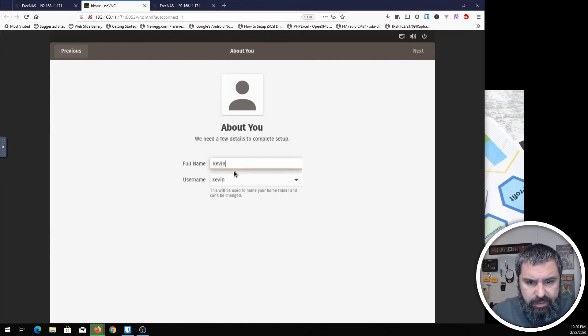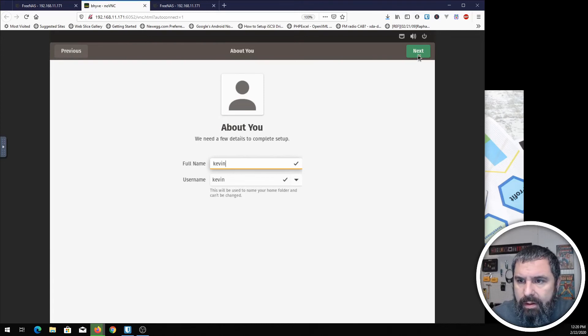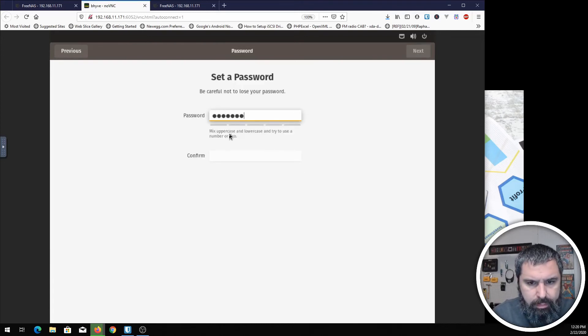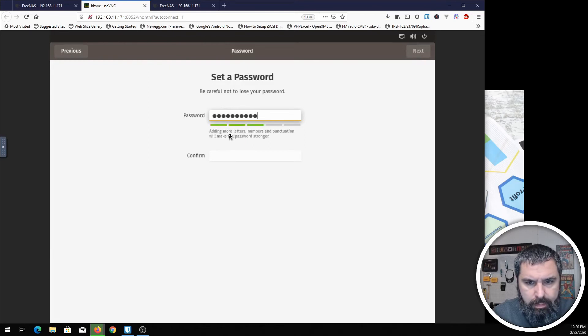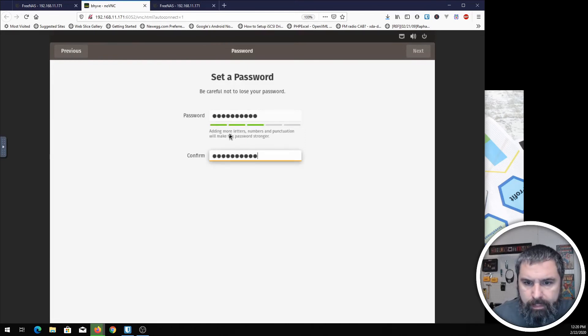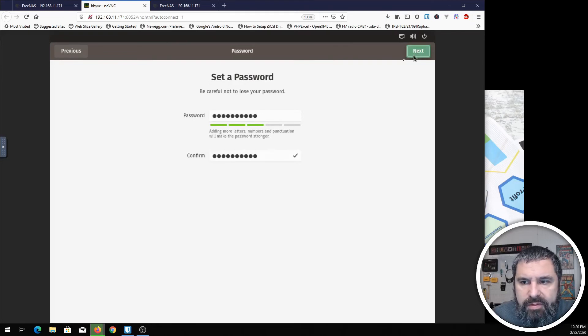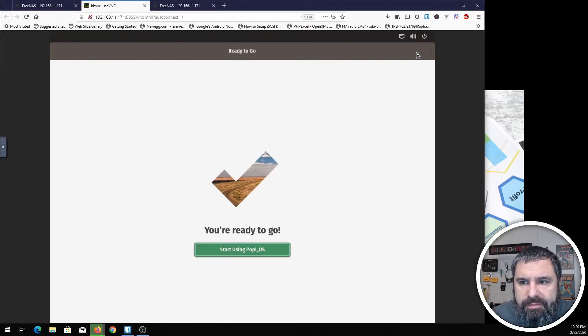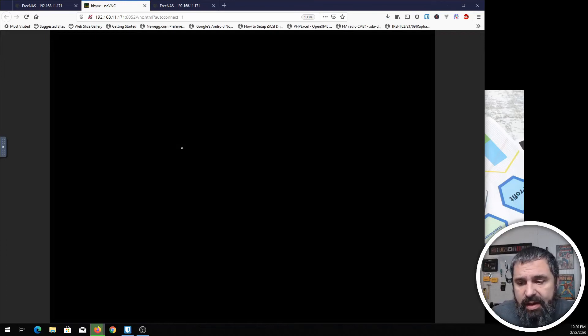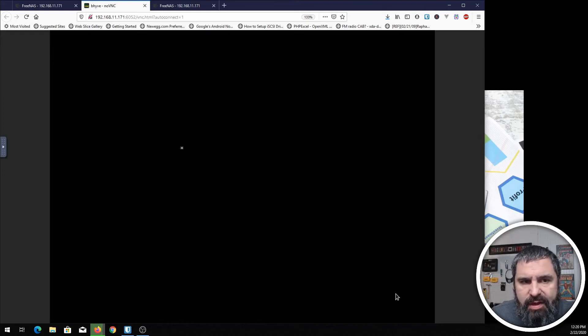And Kevin. Alright. There's a password. And start using Pop!OS. It's pretty much as simple as that. Pop!OS is going to just take a second to boot up for the first time.